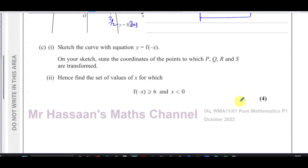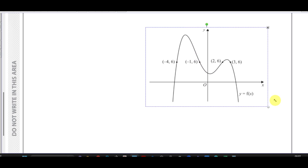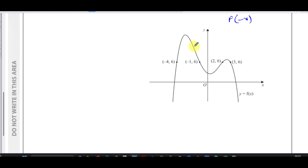Part c says: sketch the curve with equation y equals f(-x) and state the coordinates of the points to which P, Q, R, and S are transformed. Part 2 says hence find the set of values of x for which f(-x) ≥ 6 and x < 0. The curve y equals f(-x) is a reflection of the original curve in the y-axis — all x-values change sign, all y-values stay the same. So (3, 6) and (2, 6) become (-3, 6) and (-2, 6), and (-4, 6) and (-1, 6) become (4, 6) and (1, 6).